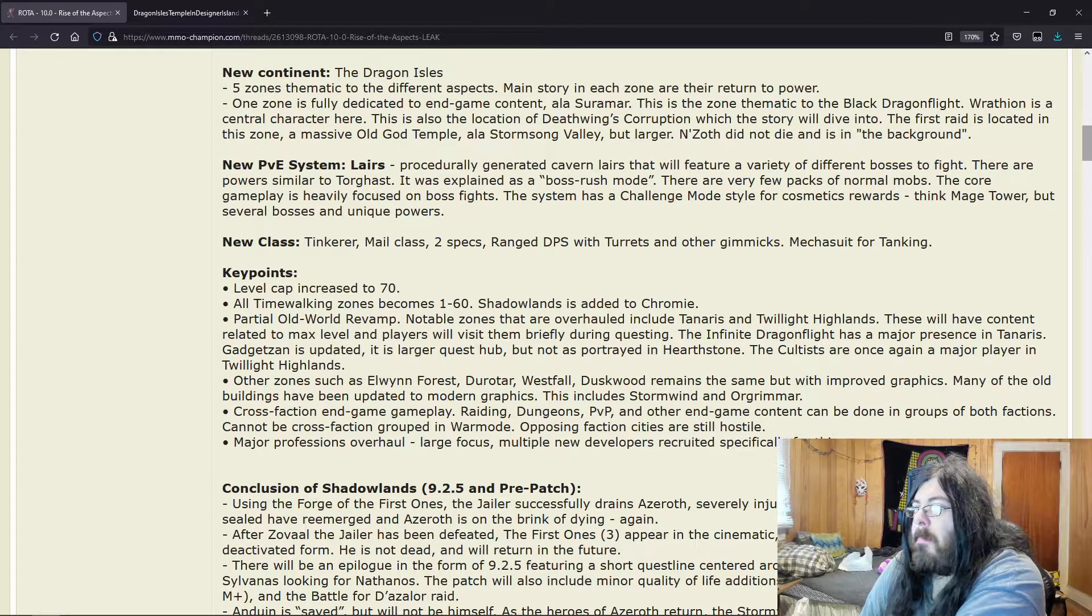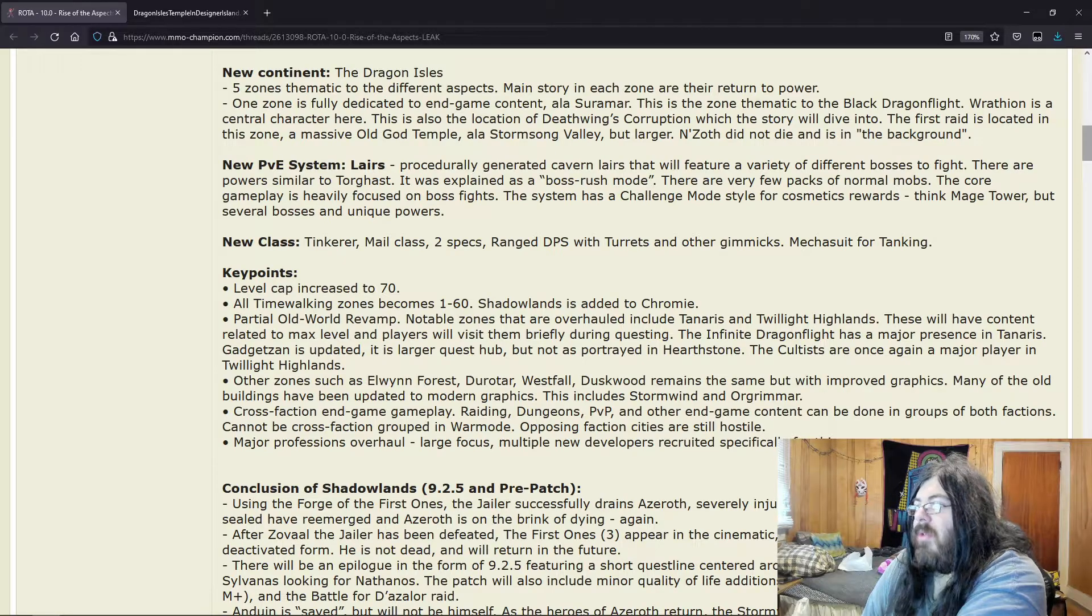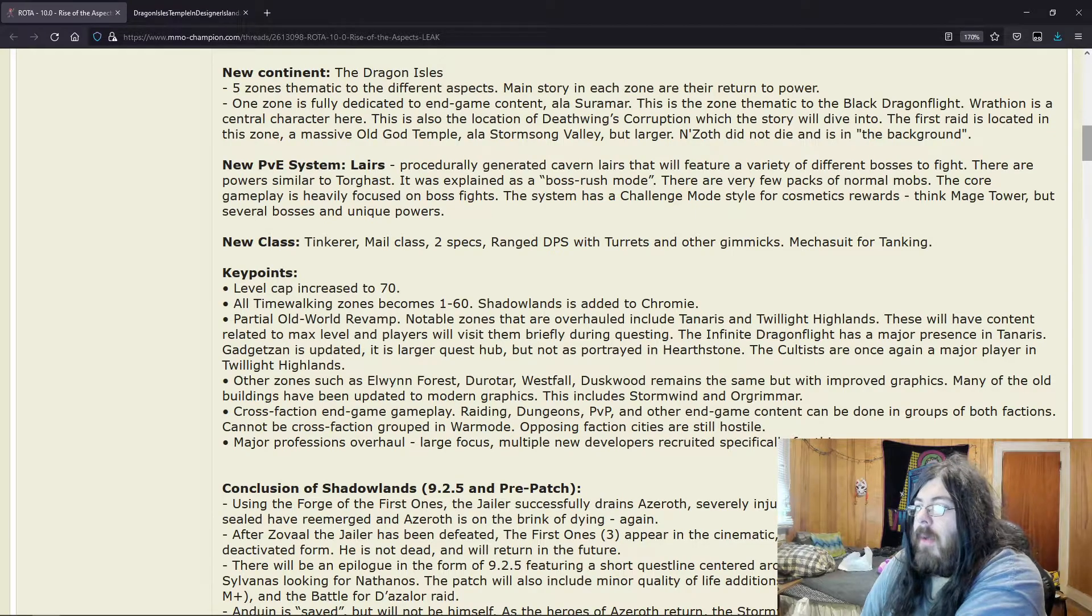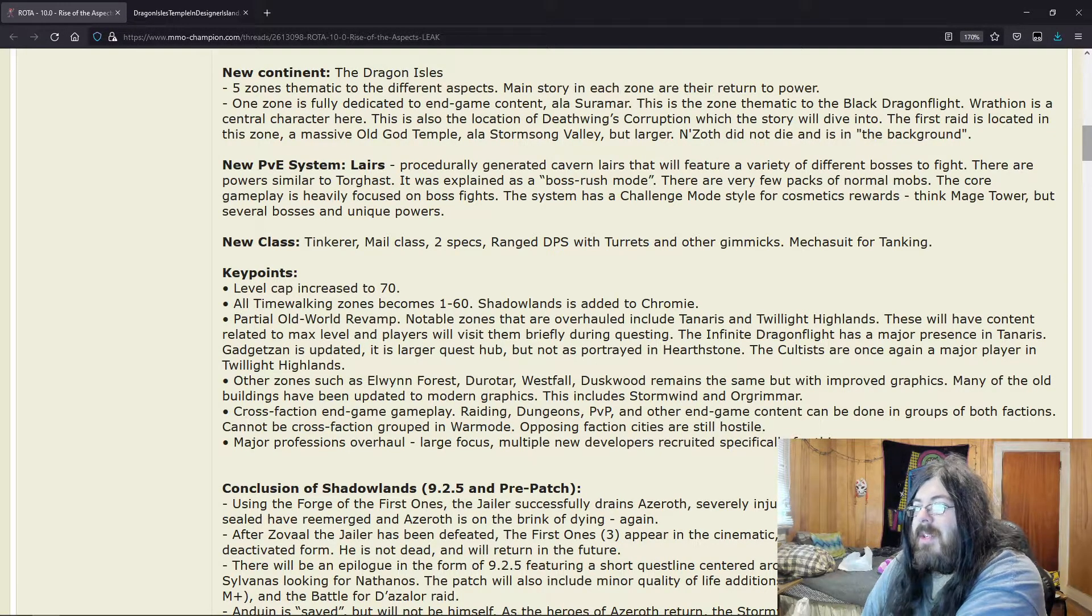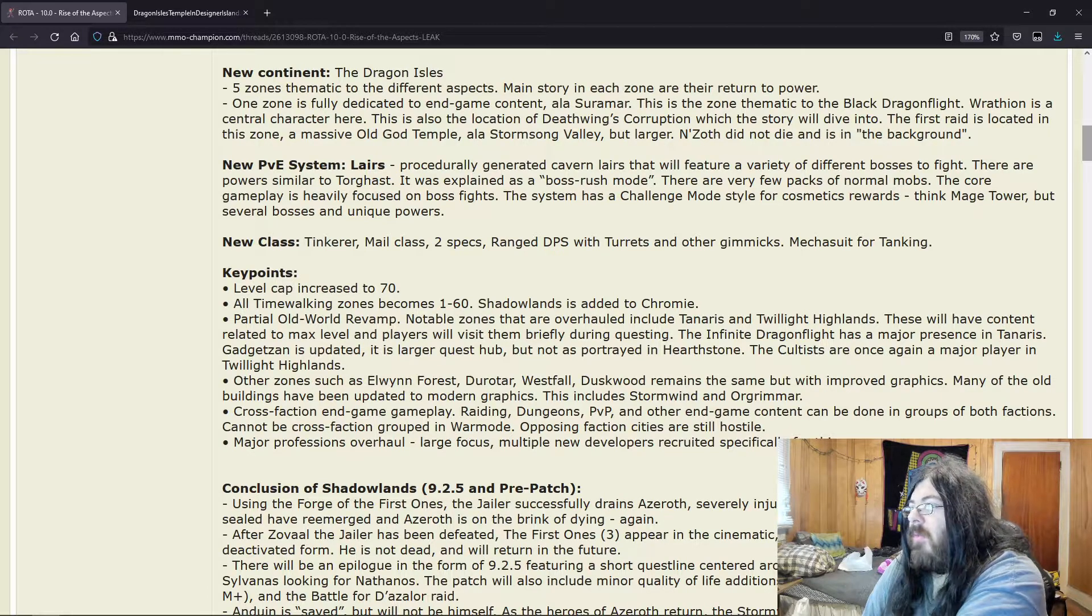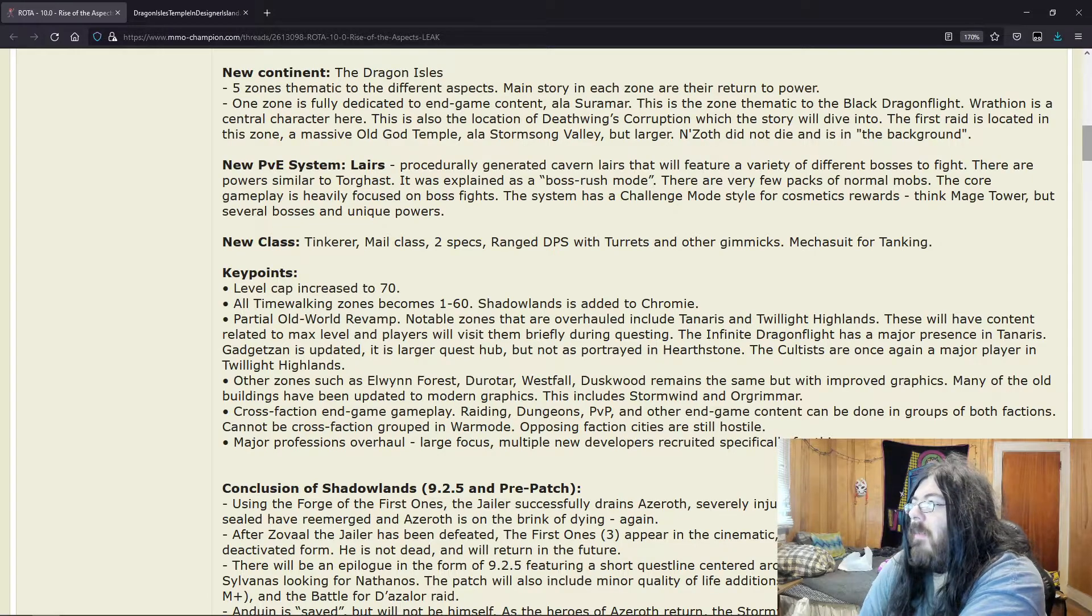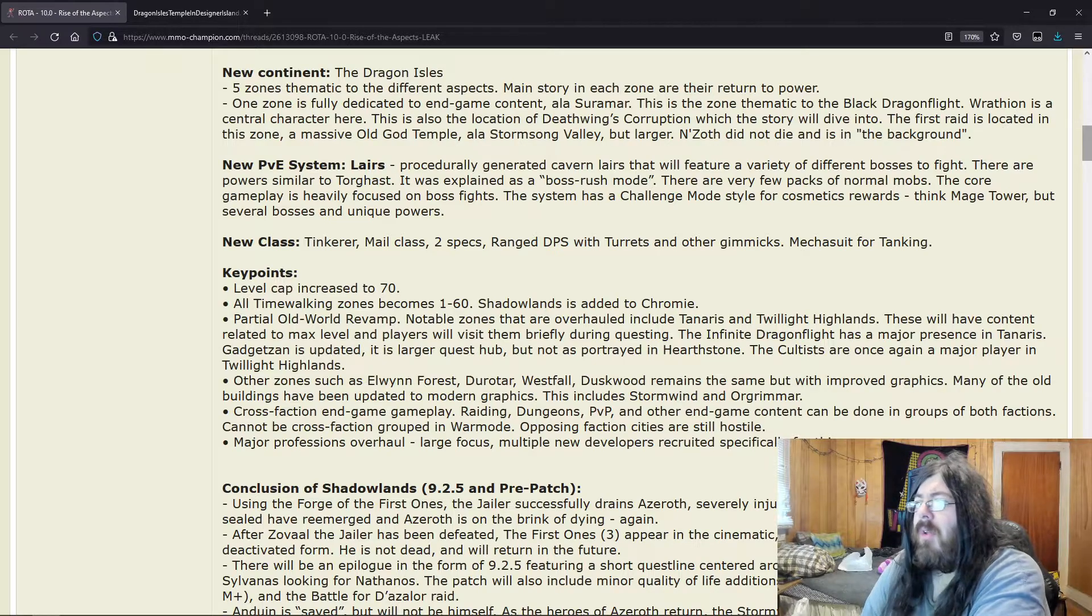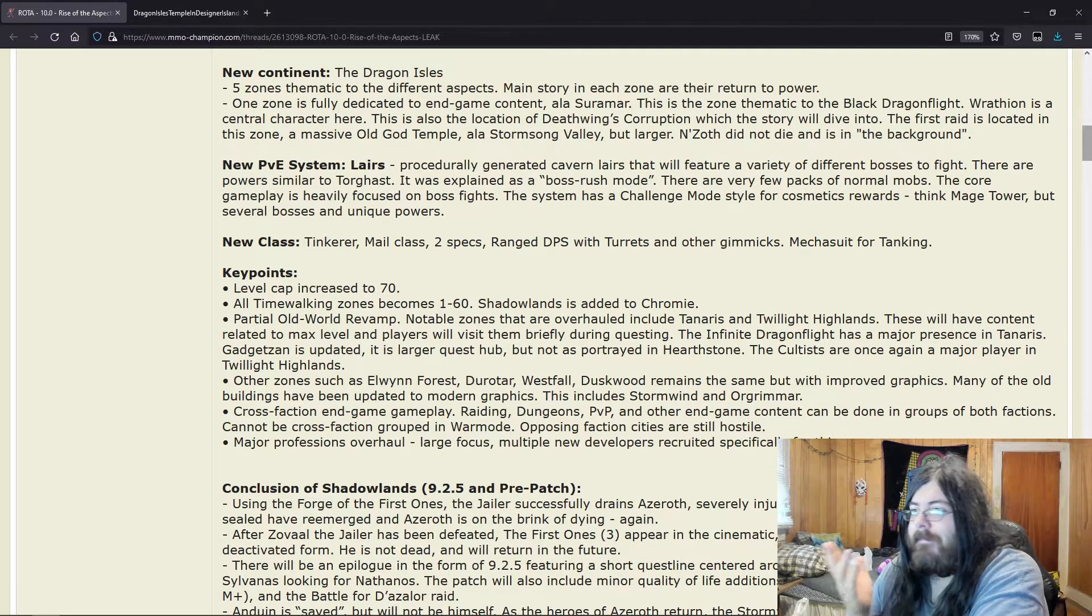It's a larger quest hub but not as portrayed in Hearthstone. The Cultists are once again a major player in Twilight Highlands. I mean I guess that makes sense. Other zones such as Elwynn Forest, Teldrassil, Westfall, Duskwood remain the same but with improved graphics—meaning there's not going to be any major overhauls, just the graphics will be updated.